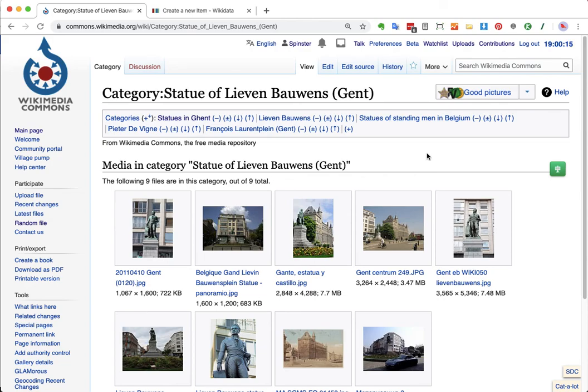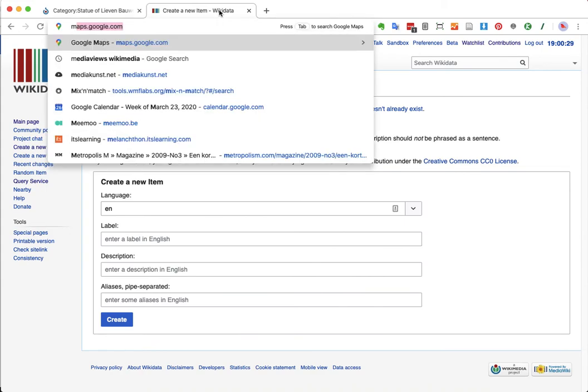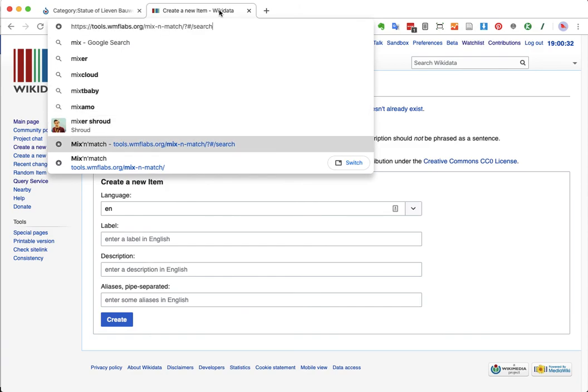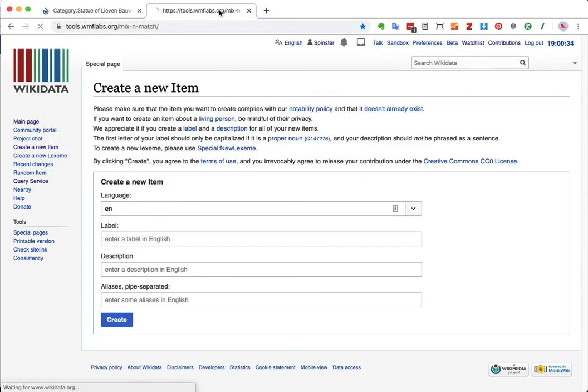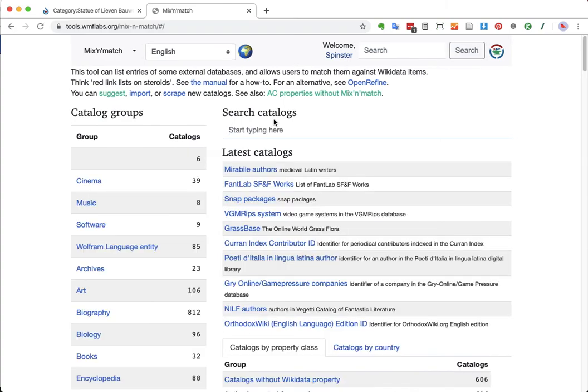And I also know that there is a database on the Internet that shows public art in general, sculptures of people, of animals. And I do know that we have these databases in the fantastic tool Mix & Match. Mix & Match is a tool written by volunteer Magnus Manske. I'm now going to go to this tool, which collects external databases and allows you to connect these data items from external databases to Wikidata.